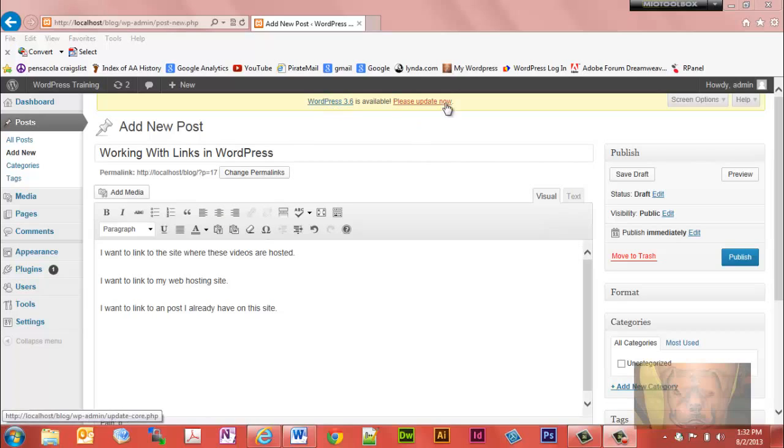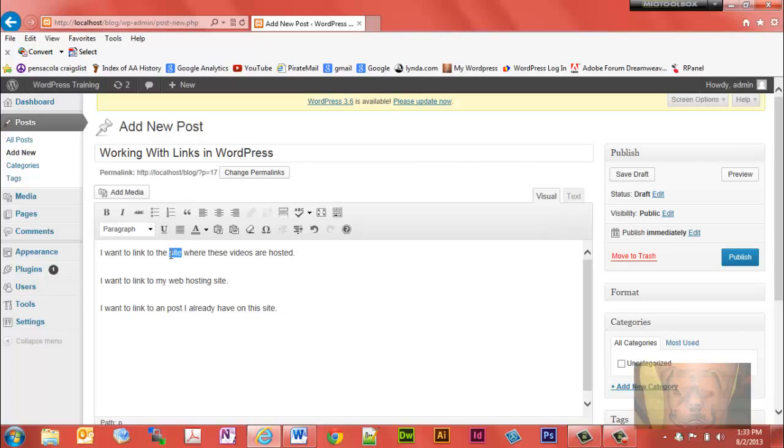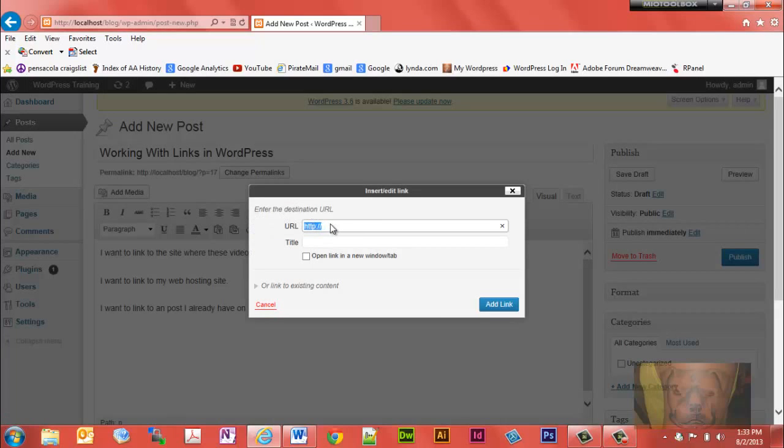First thing we're going to do is look at the functions here. We have a link and remove link function. Notice both of them are grayed out. But if you highlight a word that you want to link, you can just click on this link and you actually type in the URL for the website.